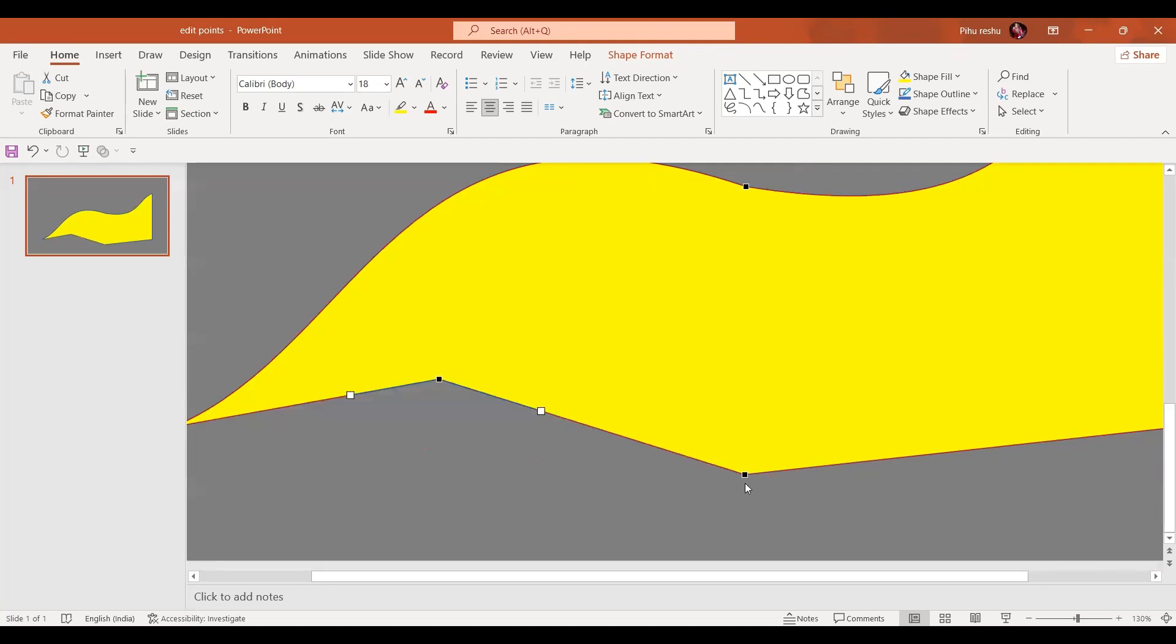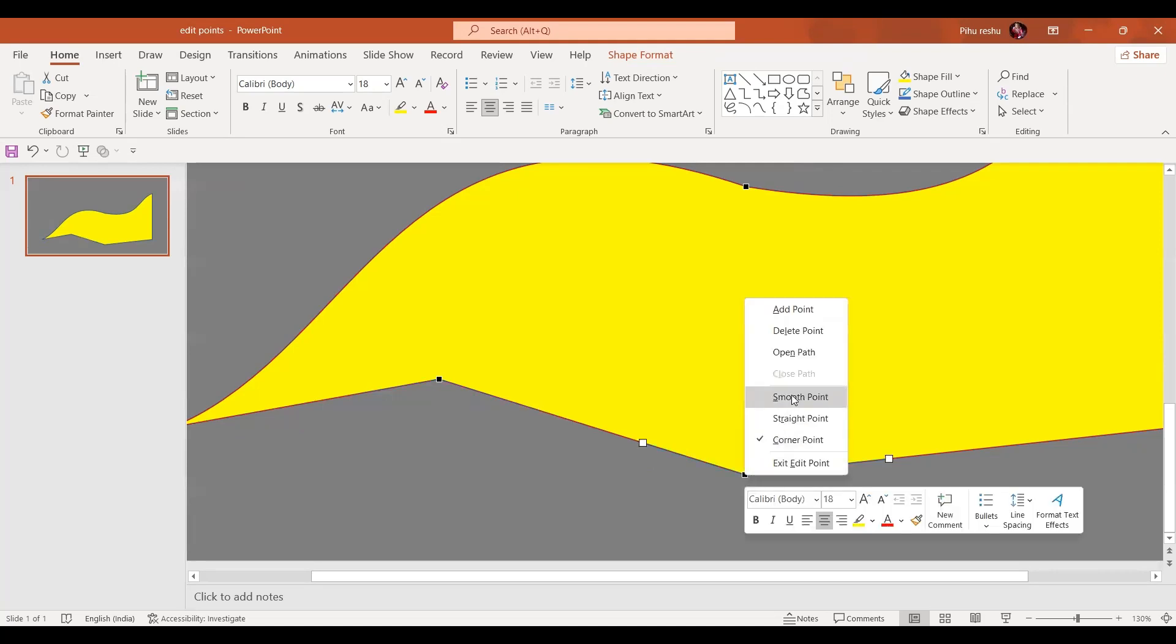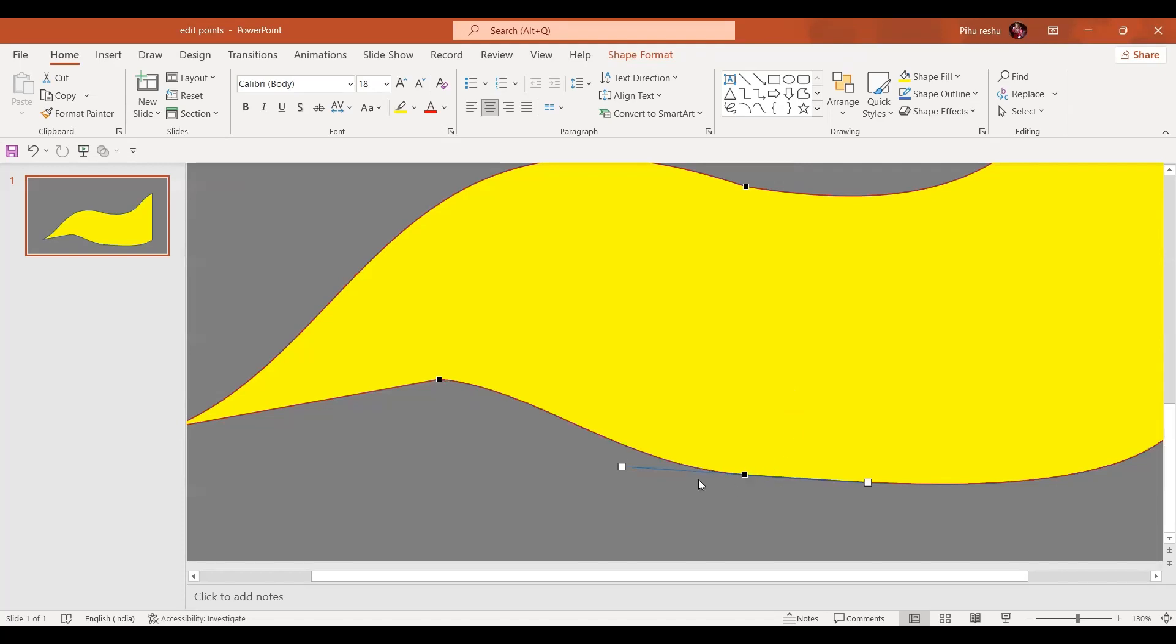Now if we go, we select the same point again. And if we click the right mouse button and we go for smooth point, it gives us curvy points like this.